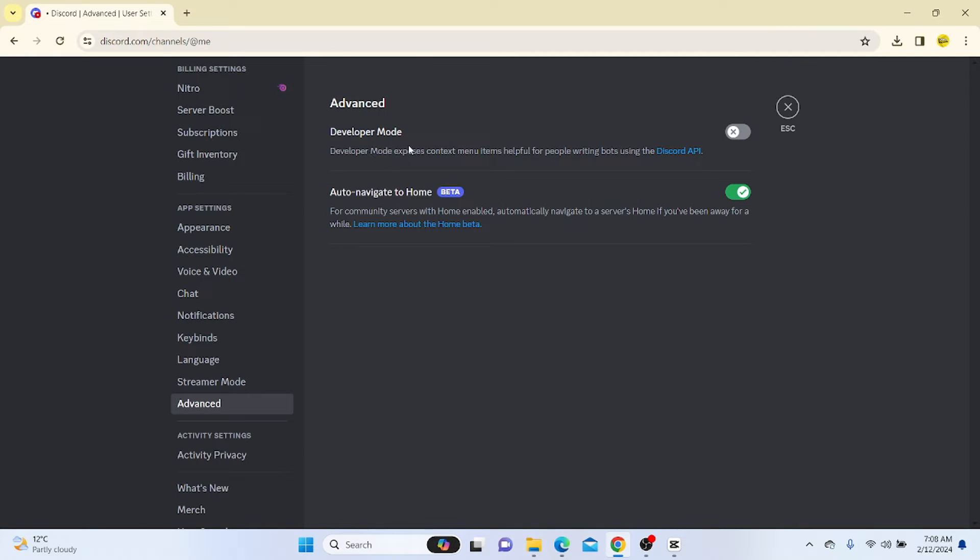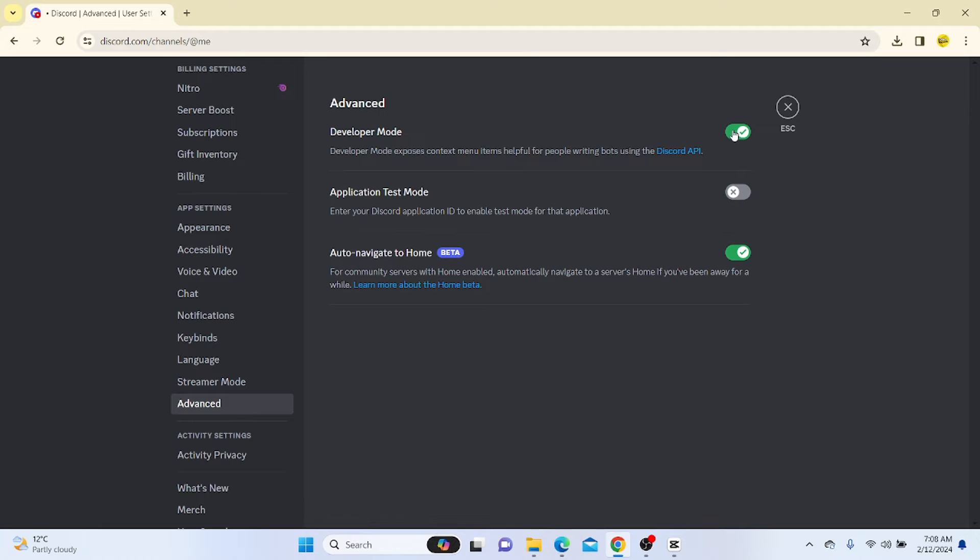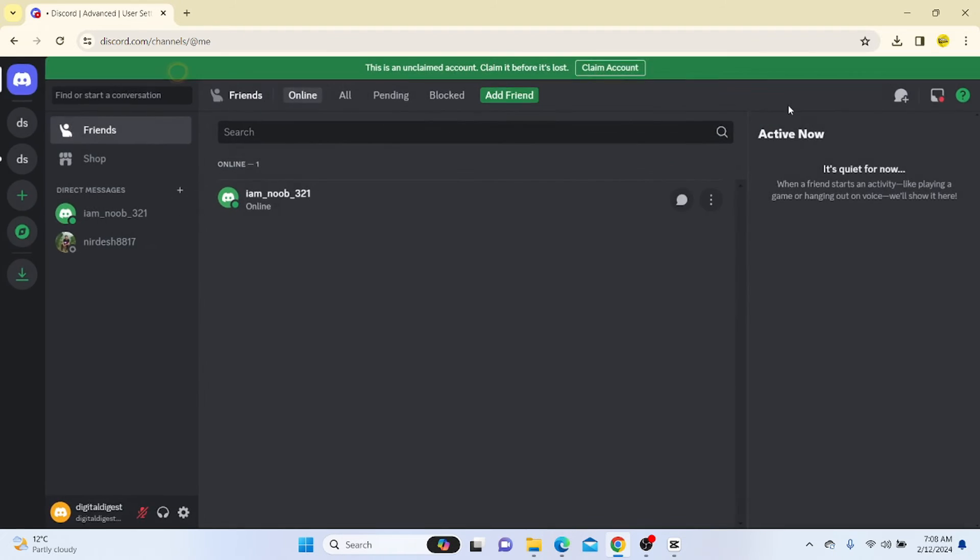Now click on this advanced option. Here you can see the developer mode option. Click on this developer mode and our developer mode has been turned on.